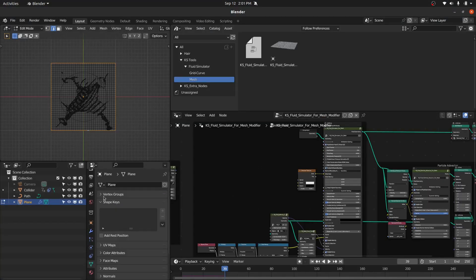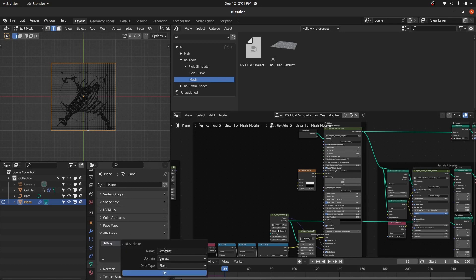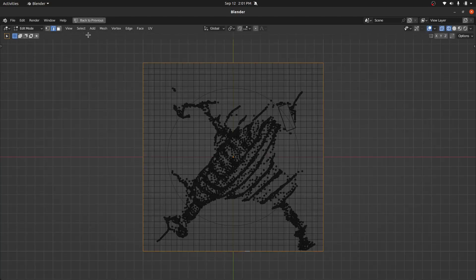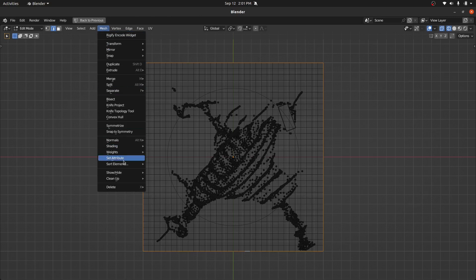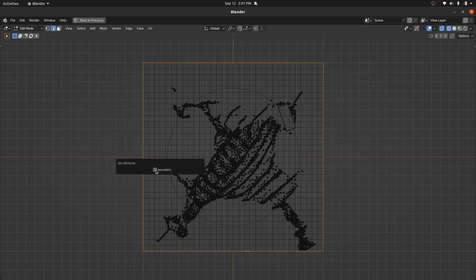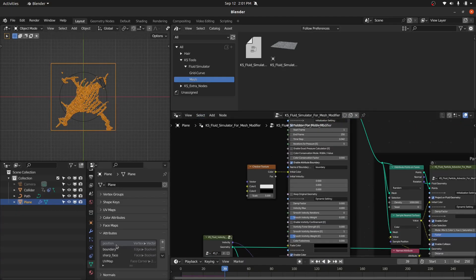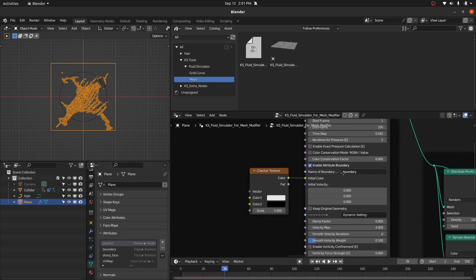Go to the Data tab and here we have the Attribute option. Let's define a new attribute — let's call this 'boundary', change this to Edge domain, and set the type to Boolean. Then go to the Mesh, then Set Attribute, and enable this. Now we have the information about the boundary. Go back to Object Mode — the name 'boundary' matches what is defined in the modifier.